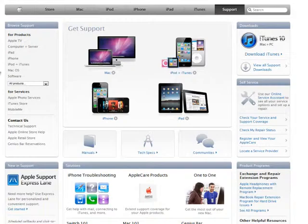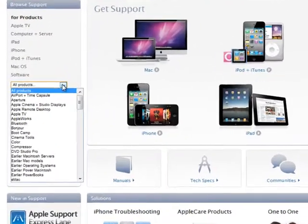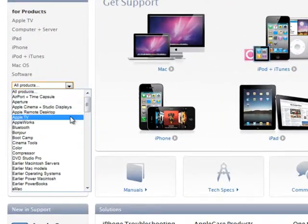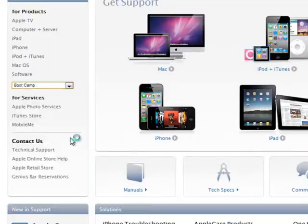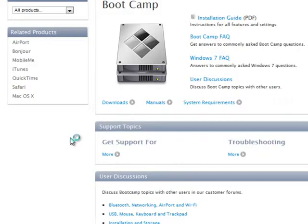Note that you may not have the most recent version of the Boot Camp drivers on your disk, so be sure to check on the Apple website.